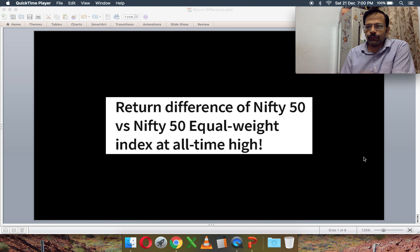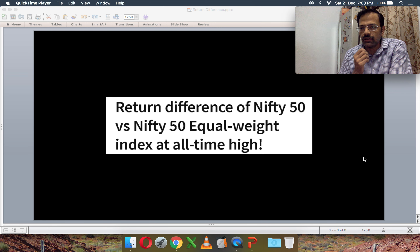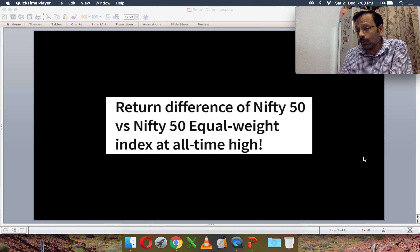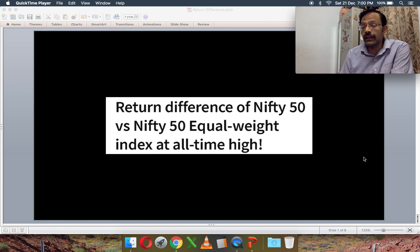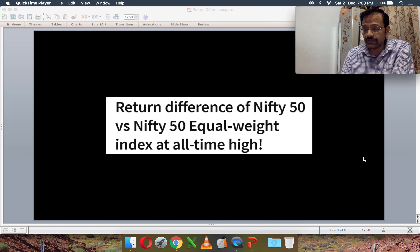Hi, I'm Patu from freefincal. In this video, let's talk about the return difference between Nifty 50 Equal Weight and Nifty 50. This difference is at an all-time high — what does this imply and why is this the case?